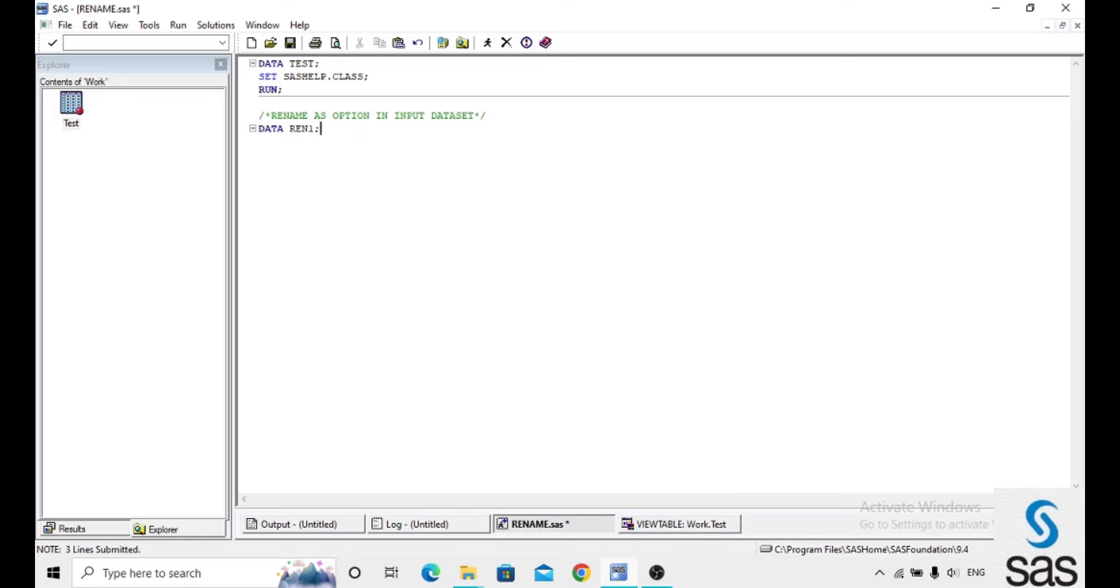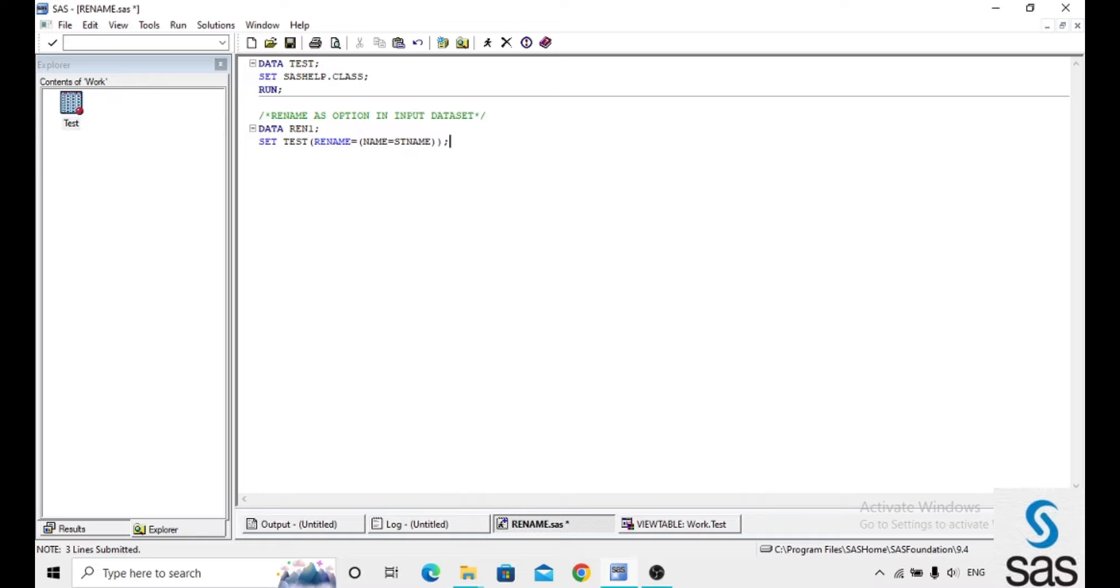I name the output dataset ren1 and set test, rename name equals to st name. In the place of name, I replace with the student st name. Run.